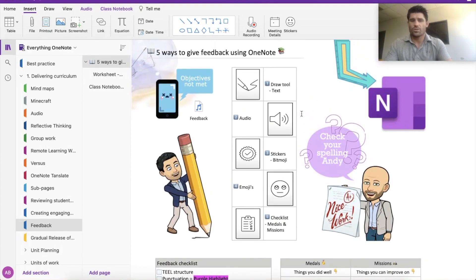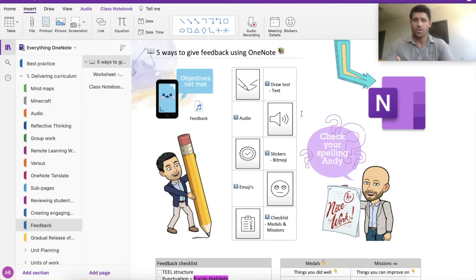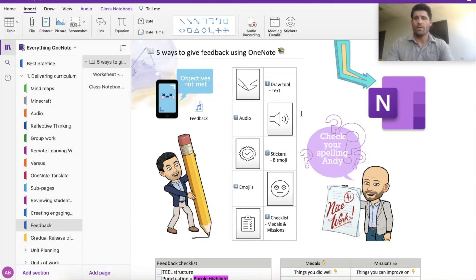Number three is using stickers or bitmojis. I'll talk about bitmojis first — you can see I've got a couple here on my page, one of myself and Richard. If you've created a bitmoji, that adds a level of personalized feedback where you can actually put yourself on the page. Whether it's giving them a 'nice work, A plus' kind of feedback or any of the whole variation of bitmojis, you can generally always find something relevant to what you want to say to give back to the students.